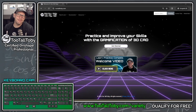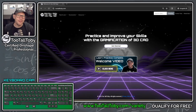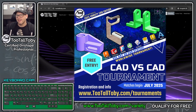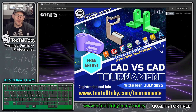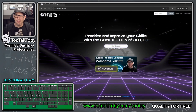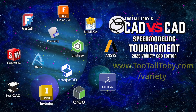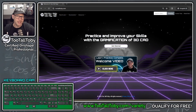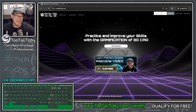Hey, what's up everybody, 2TallToby here. Next month we're going to be hosting another CAD vs CAD tournament. Today I'm going to try to speedrun the three qualifying models required for entry into this tournament. To qualify is totally free, and you can qualify using any 3D CAD system from anywhere in the world. If you know somebody who's a 3D CAD speed demon, be sure to send them a copy of this video and get them registered for free.